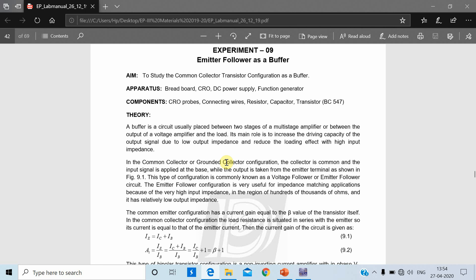Hello everyone, myself Professor Hardik Patel. Today in this video I am going to discuss experiment number 9, that is emitter follower as a buffer. As you know, emitter follower is also known as common collector configuration. This common collector configuration is normally used between two stages of a multistage amplifier or between the output of a voltage amplifier and the load. Its main role is to increase the driving capacity of the output signal due to low output impedance and reduce the loading effect with high input impedance.